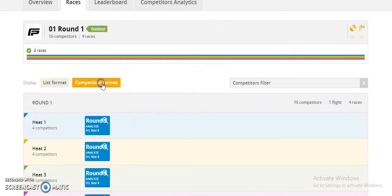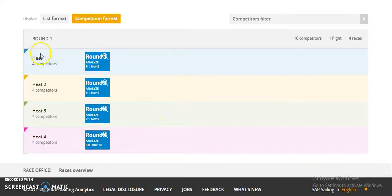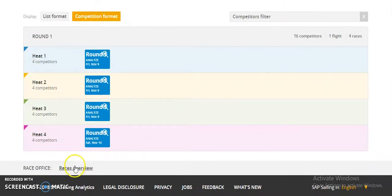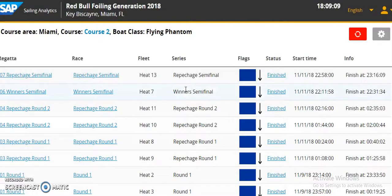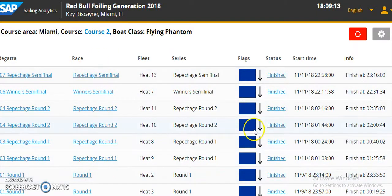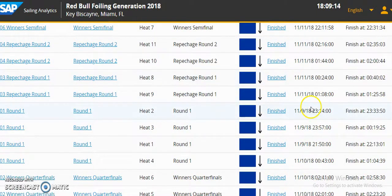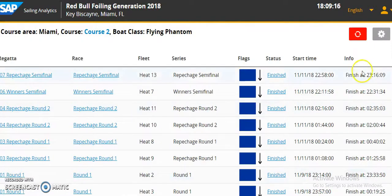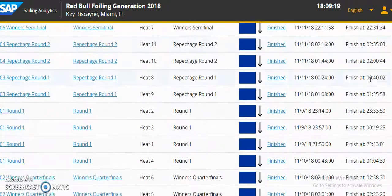There is also a competition format provided — four rounds have been conducted here. A race overview is also provided where users can check the overview of the race, including who finished at which time.